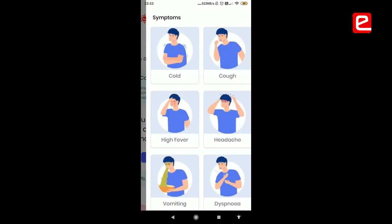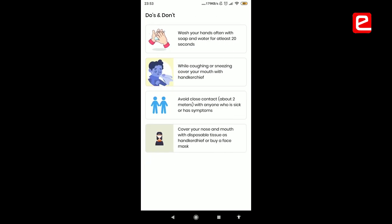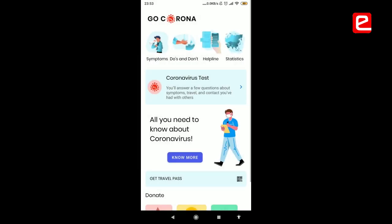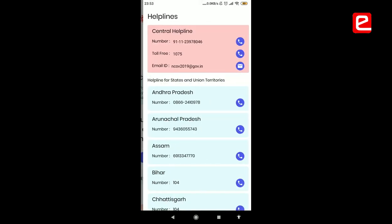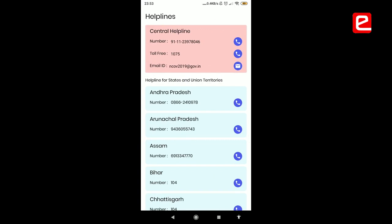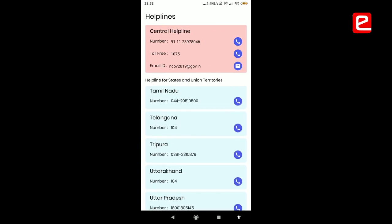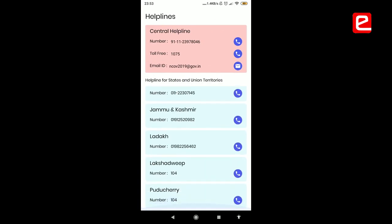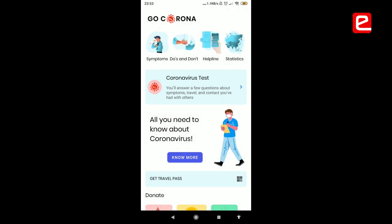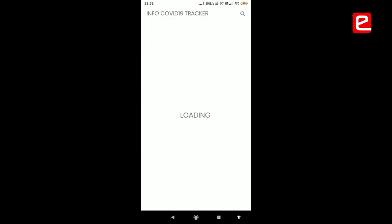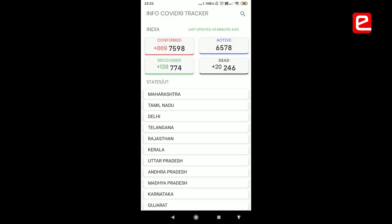The features include symptoms, the do's and don'ts, the helpline — a list of all the helpline numbers that a person might need during the pandemic. The statistics feature is a simple page that shows real-time worldwide statistics of the number of confirmed and death cases, which is updated multiple times a day and fetched from an API.